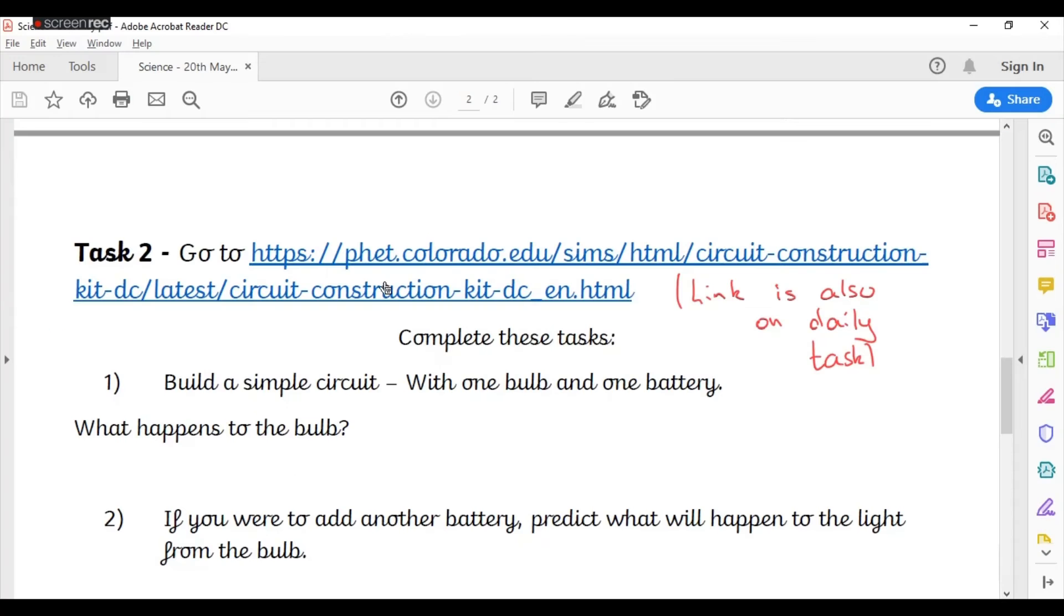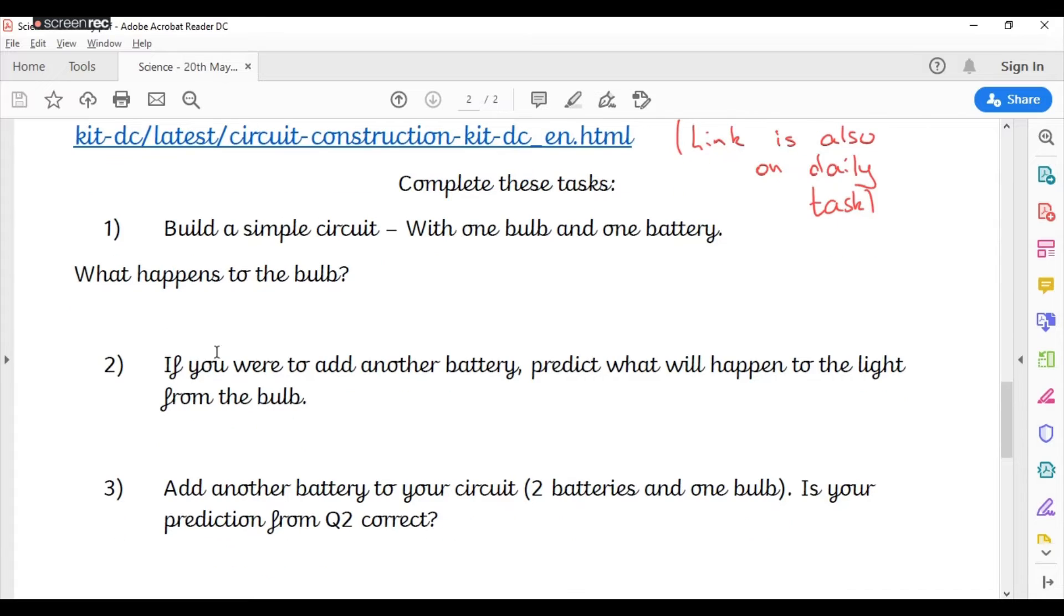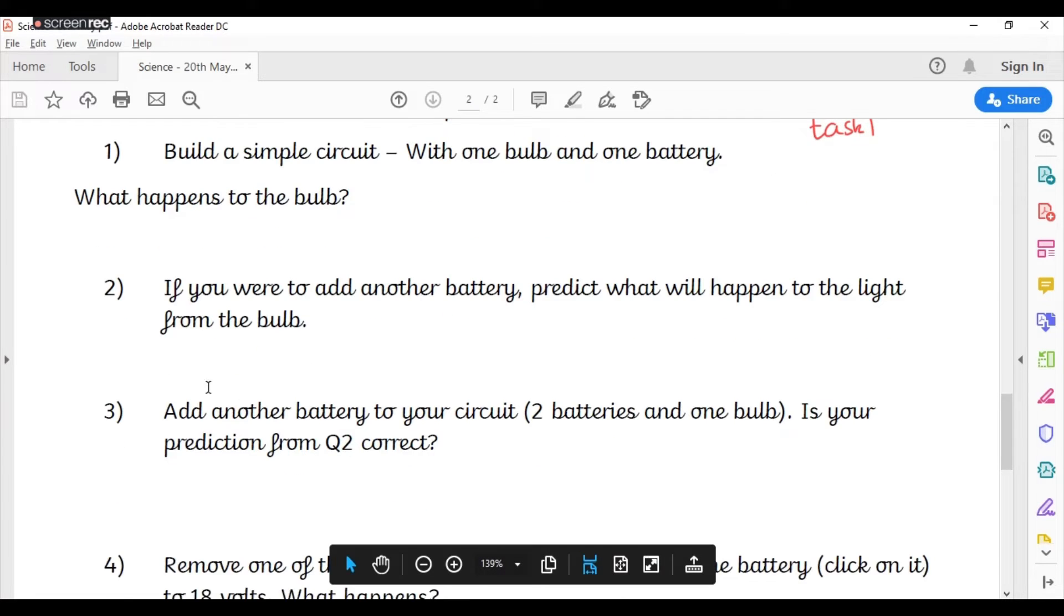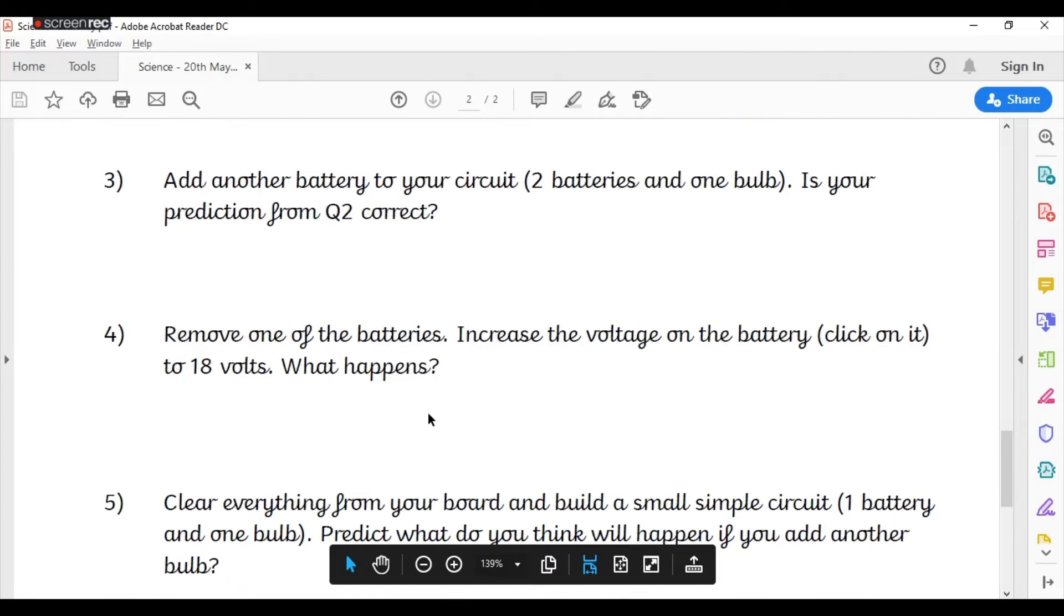Now then, if you look at the next one, it starts to ask you if you were to add another battery, predict what will happen. Please read each one, complete that question, and then move to the next one, because some of them are about predicting.